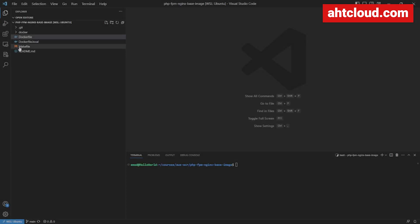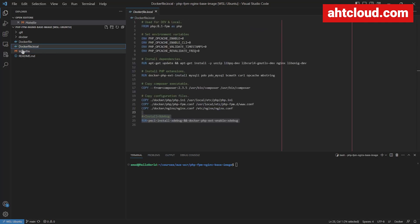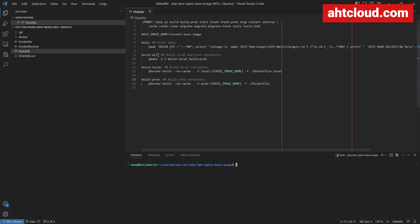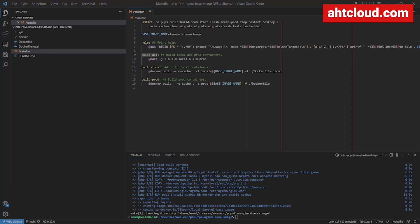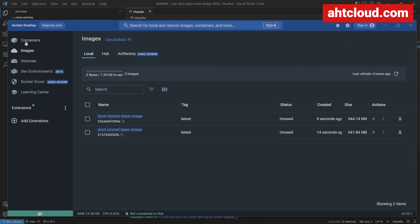Let's go to our Makefile. In here we have two images we're going to build: one for local and one for prod. The local uses a local Dockerfile, the prod uses the regular Dockerfile. I've provided a make build-all command that will build them both at the same time. Run make build-all — make sure you have Docker running. Once that's done, open your Docker interface, go to Images, and make sure you see both local-laravel-base-image and prod-laravel-base-image.